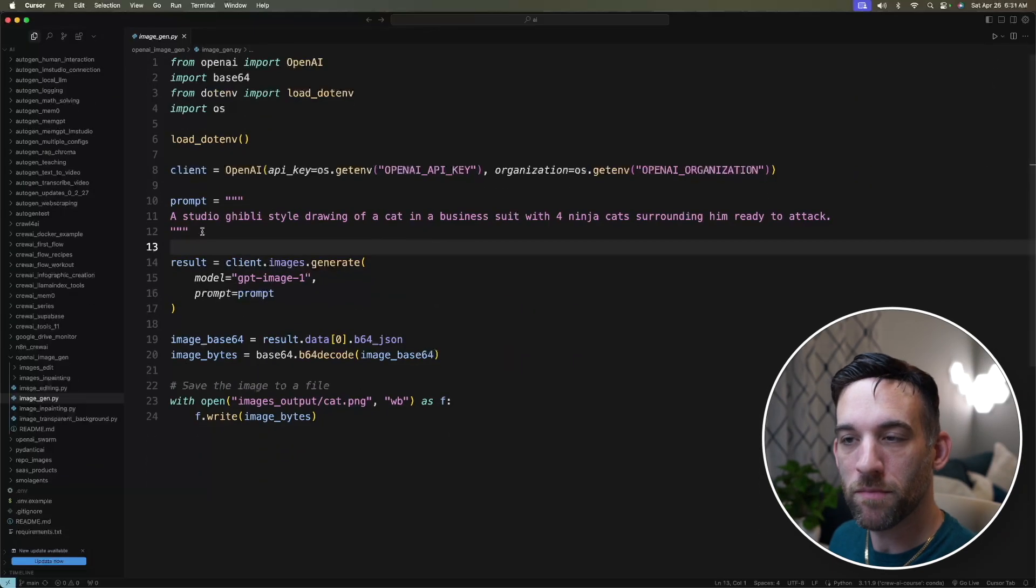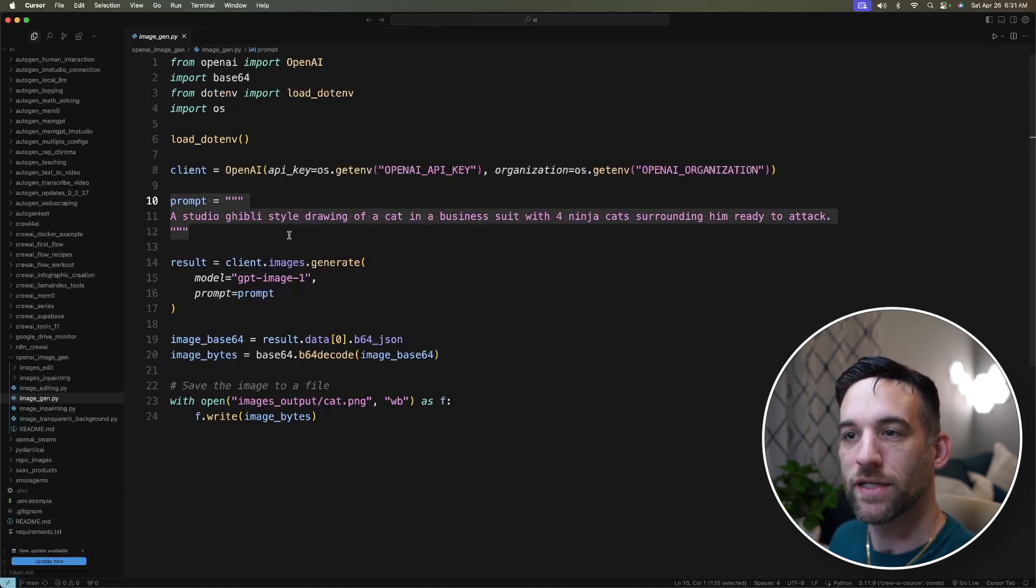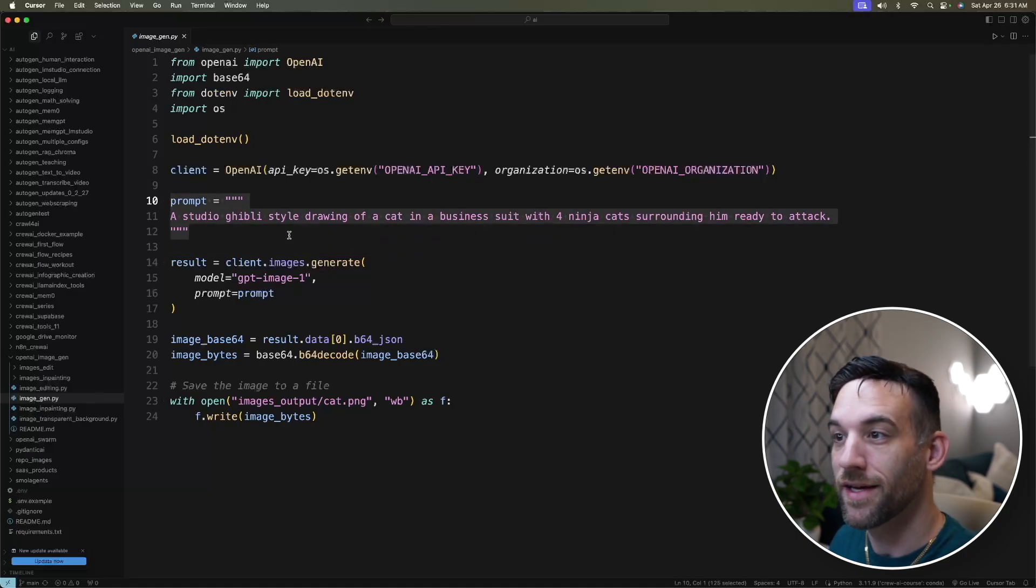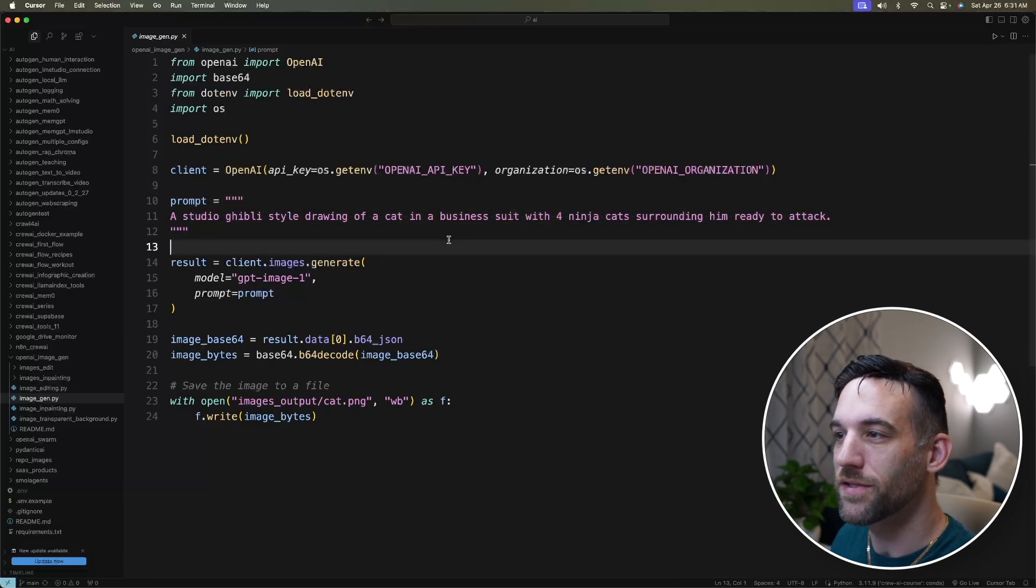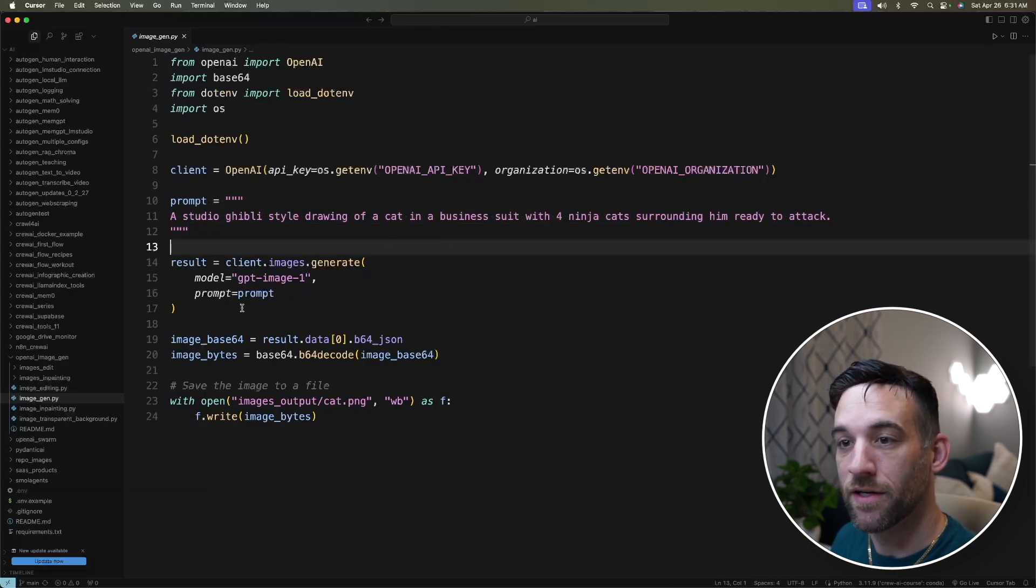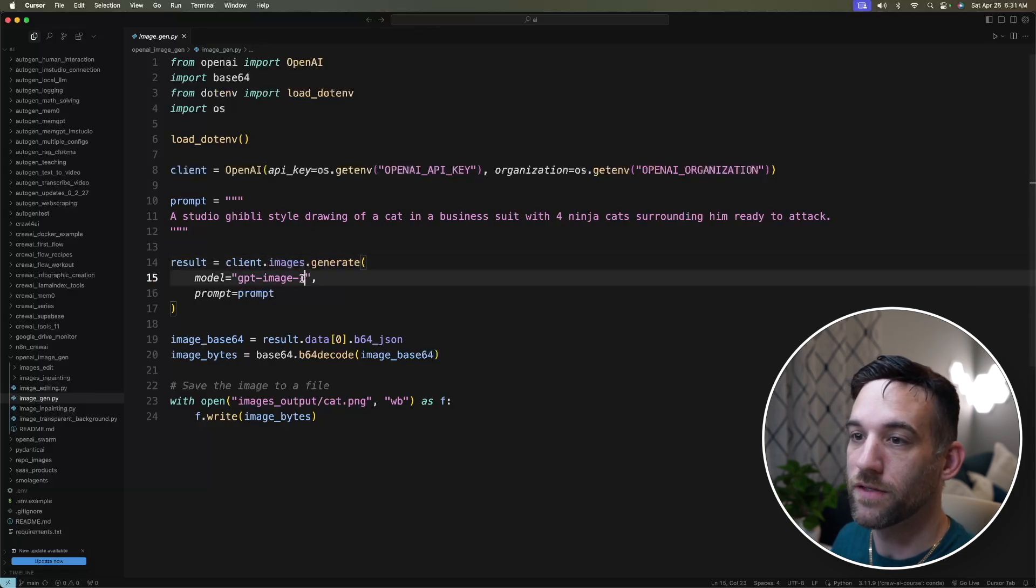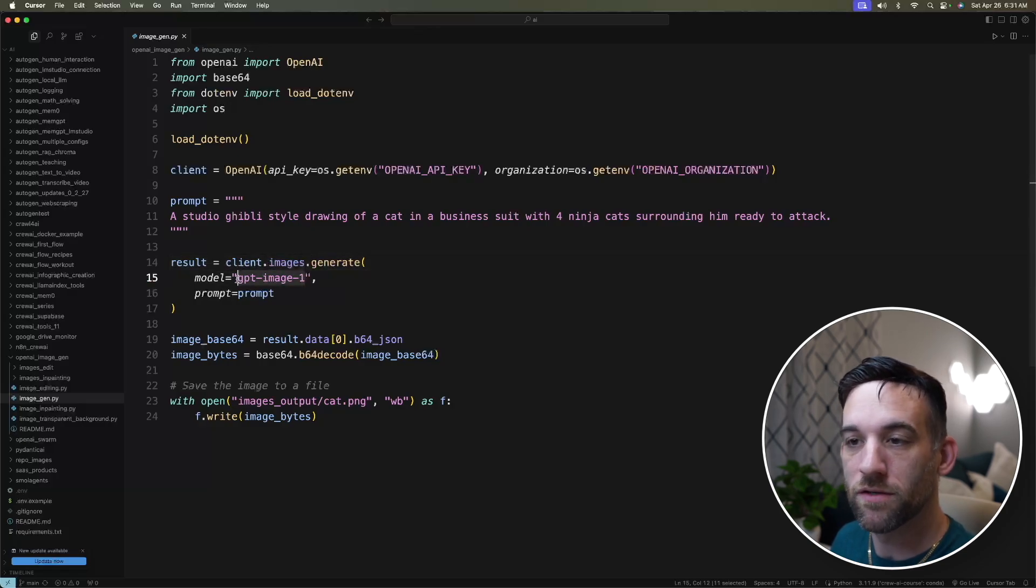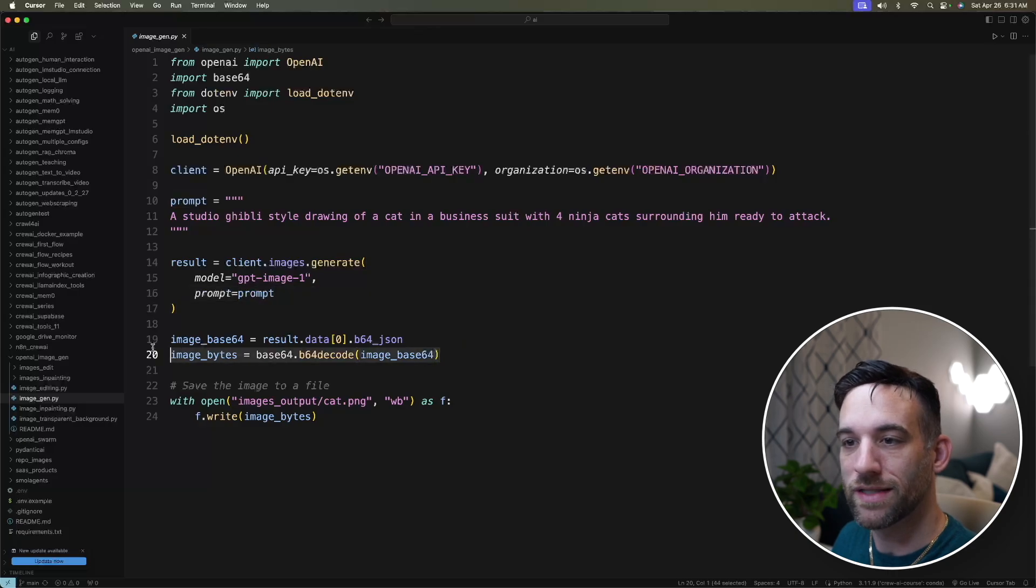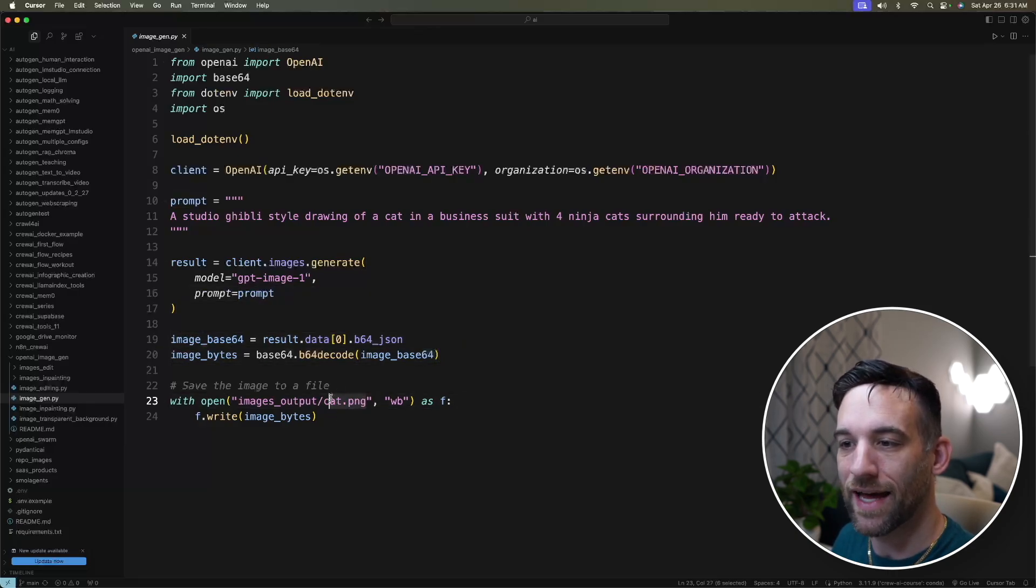So then coming back here, once you've done that, we have the prompt, which is just a Studio Ghibli-style drawing of a cat because who has not done that? Wearing a business suit and four ninja cats trying to surround him and attack. So it's just client.images.generate. This is the new image model right here, GPT-image1. We give it the prompt. We're going to decode this, and then we're going to save this as cat.png.